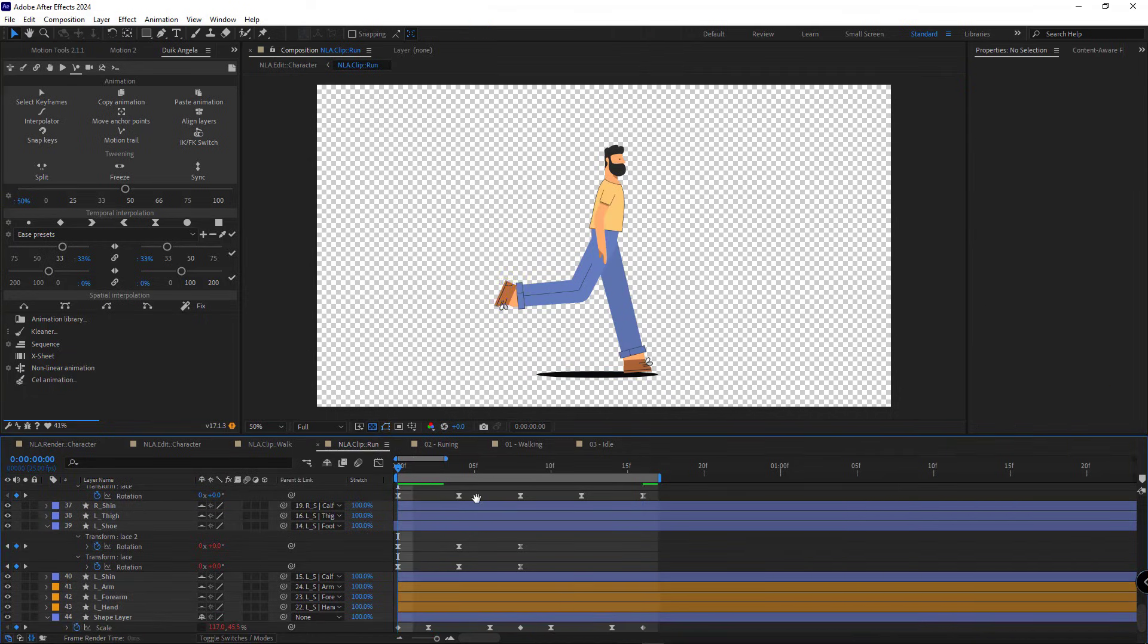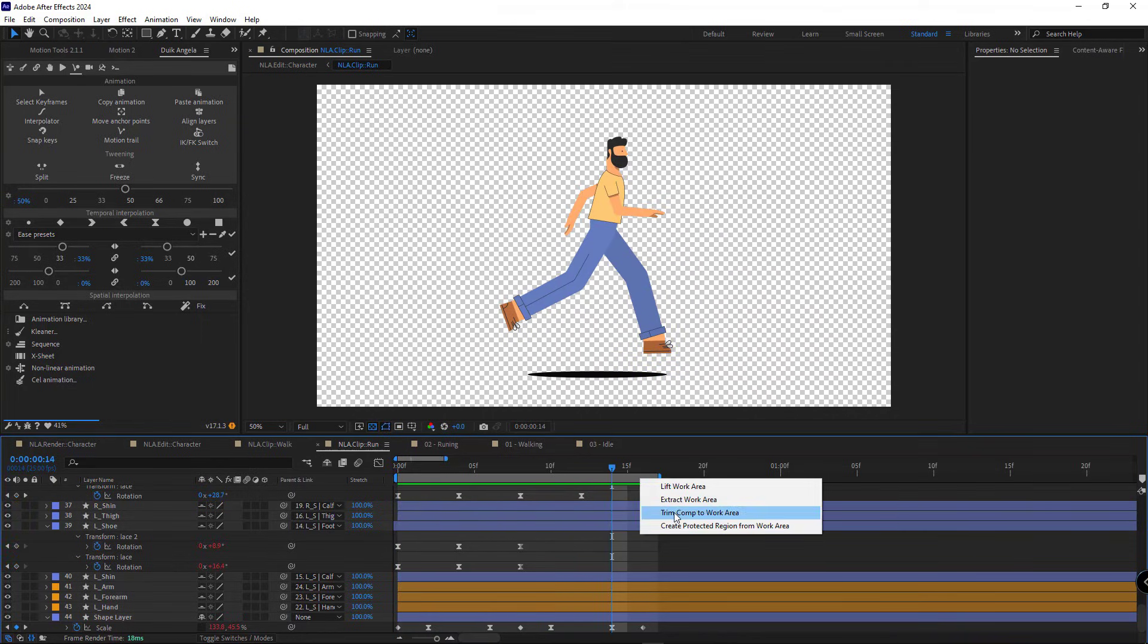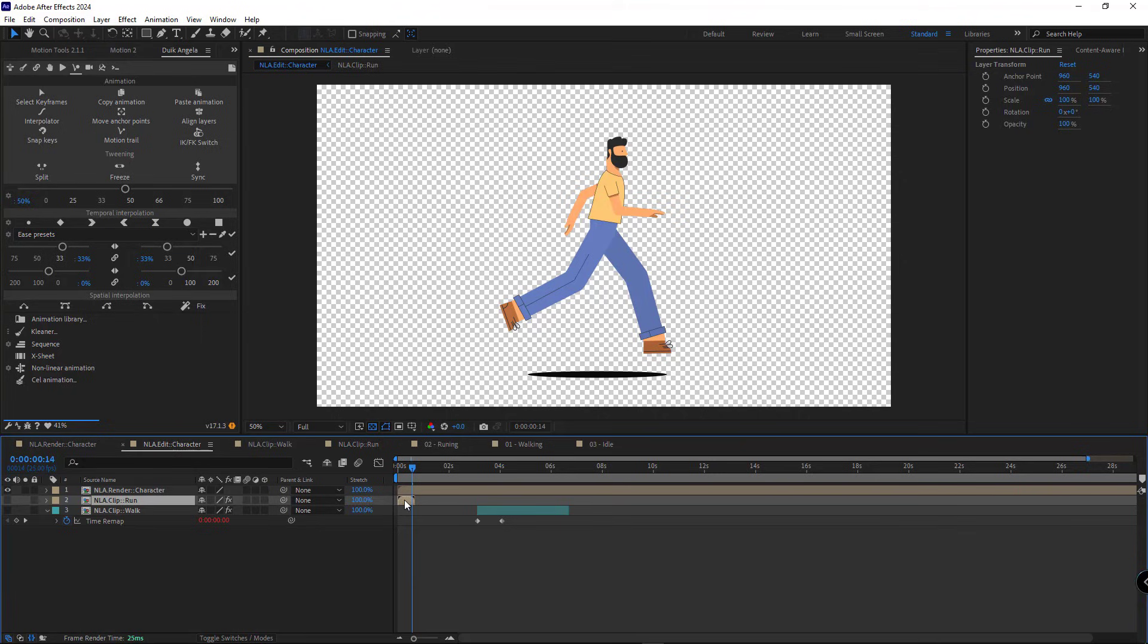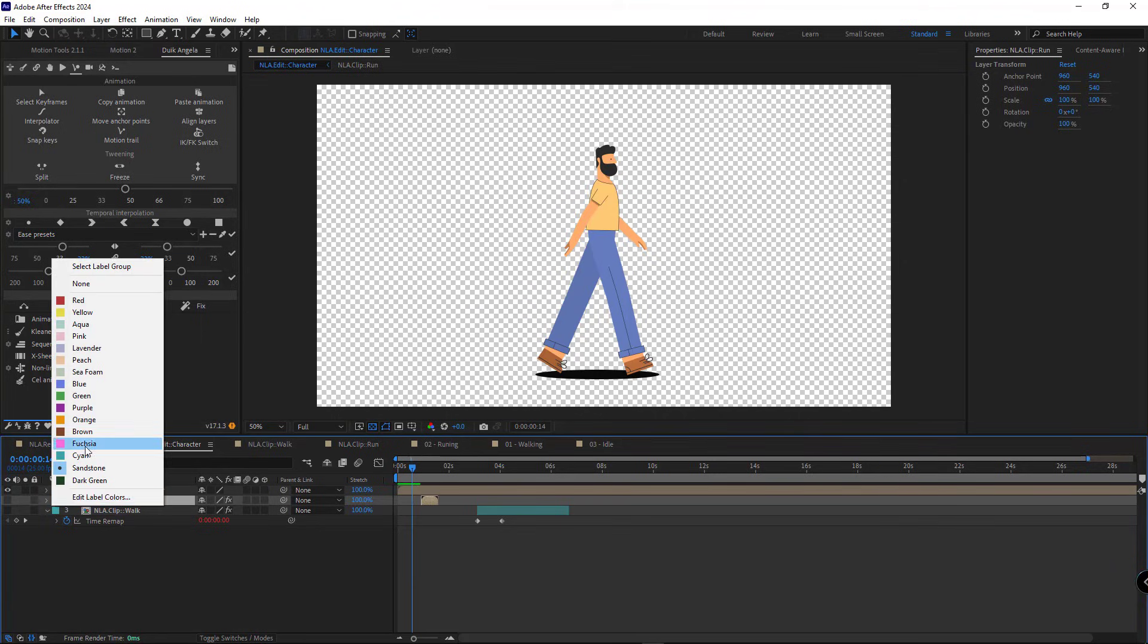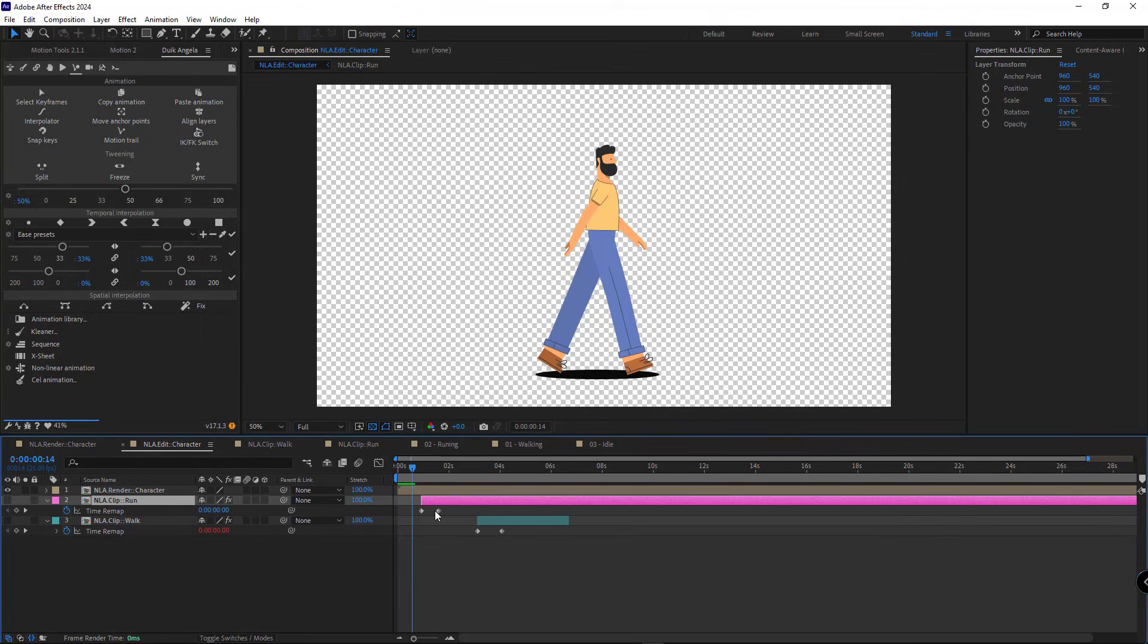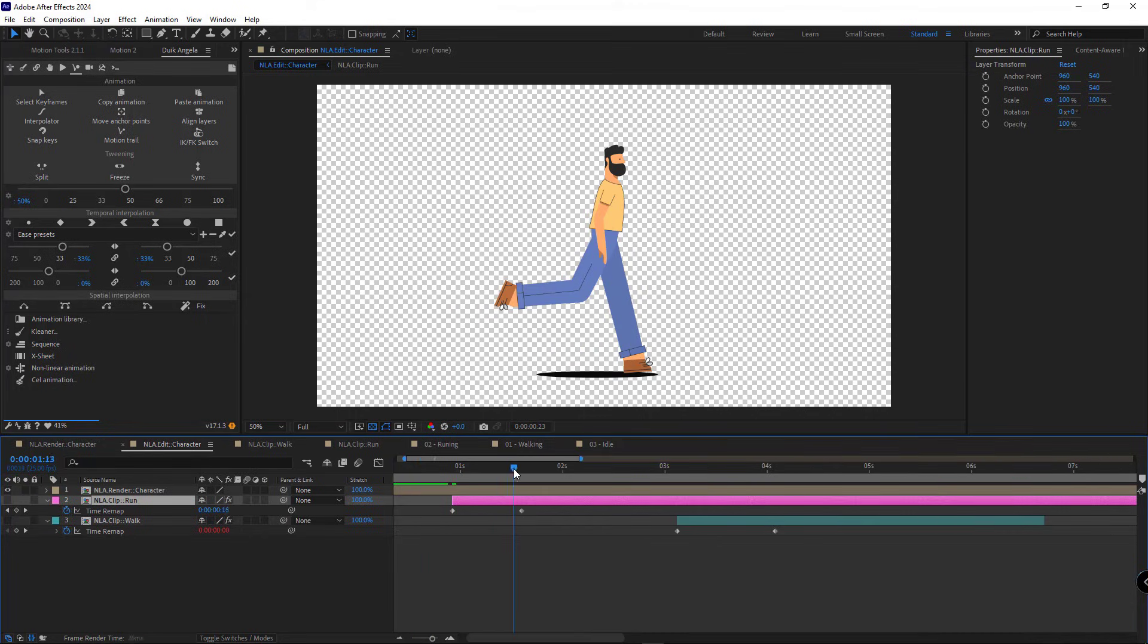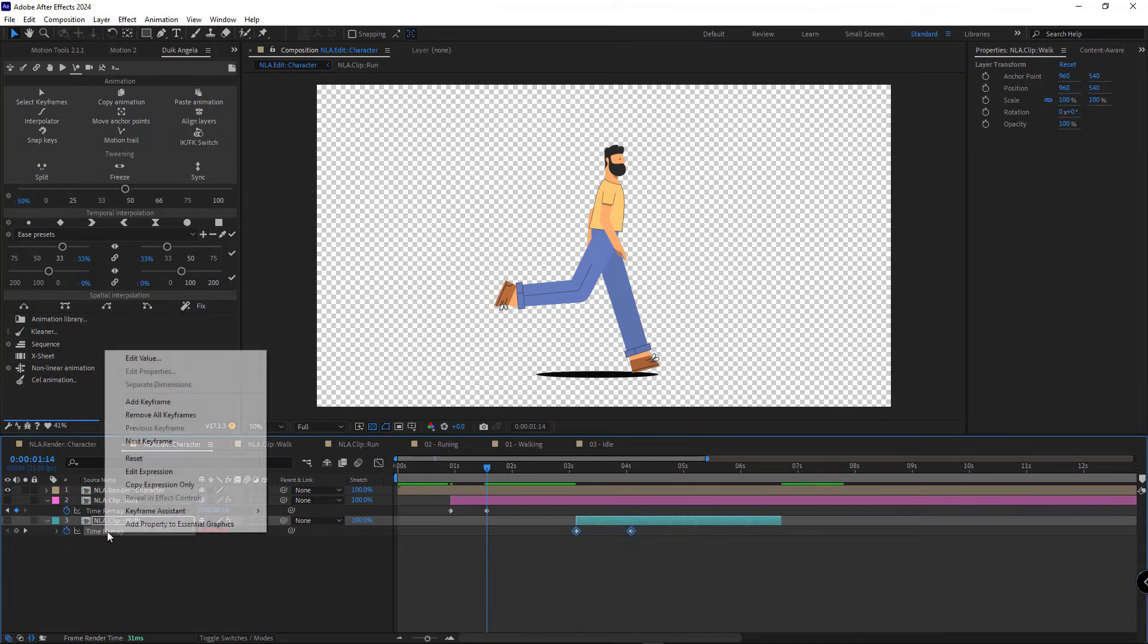Let's check how the animation looks. It looks good. I trim the comp here and go back to the edit comp and change its color. I enable the time remap for it. Then I go to frame 16 and create a keyframe there. And I delete the last keyframe and loop it.